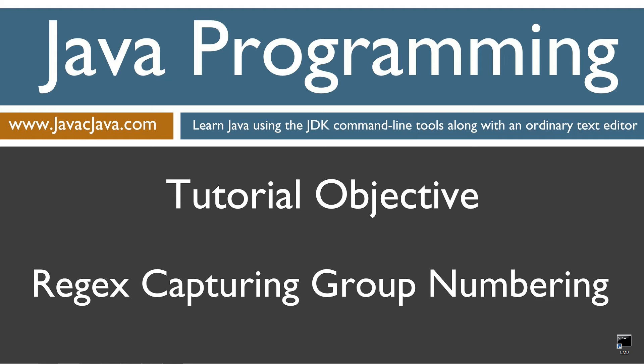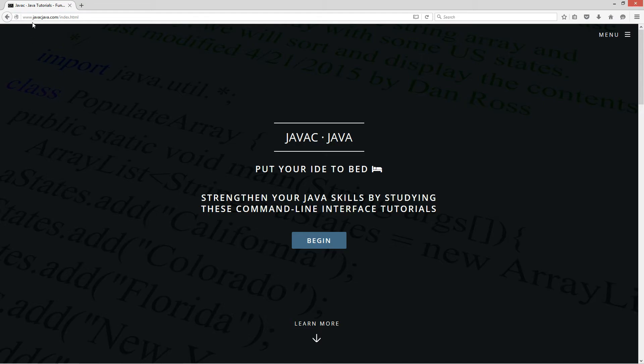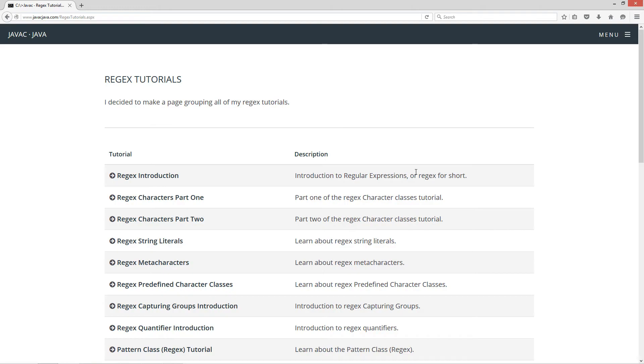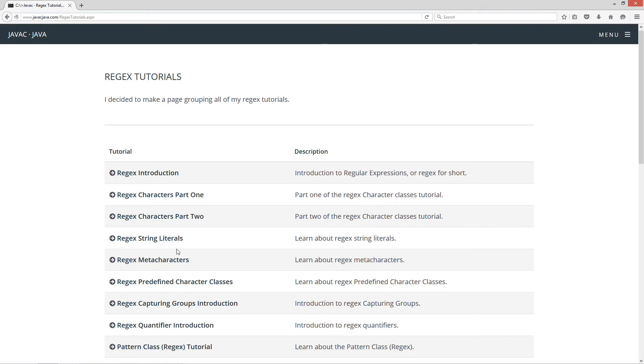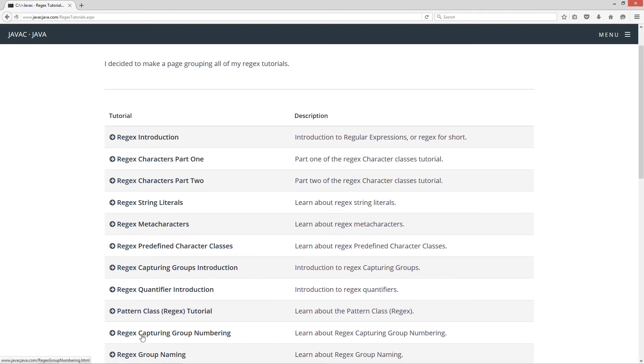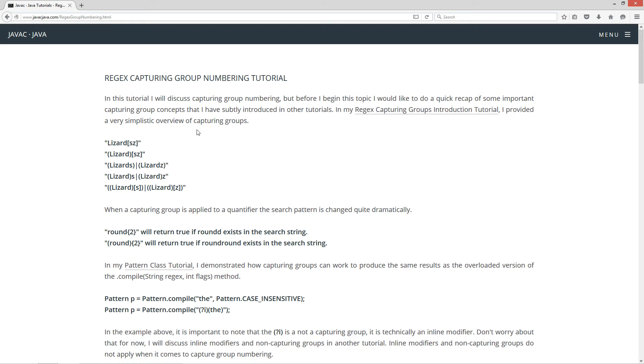This tutorial is about regular expression capturing group numbering. I'm going to pull up my web browser to my website, javacjava.com. Select menu and regex tutorials. I'm going to scroll down here to the regex capturing group numbering. So in this tutorial, I will discuss capturing group numbering, but before I begin this topic, I'd like to do a quick recap of some important capturing group concepts that I've subtly introduced in other tutorials. In my regex capturing group introduction tutorial, I provided a very simplistic overview of capturing groups.